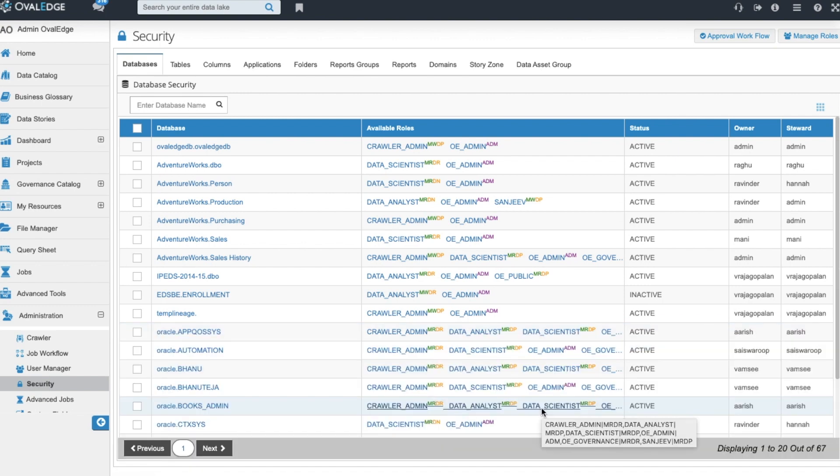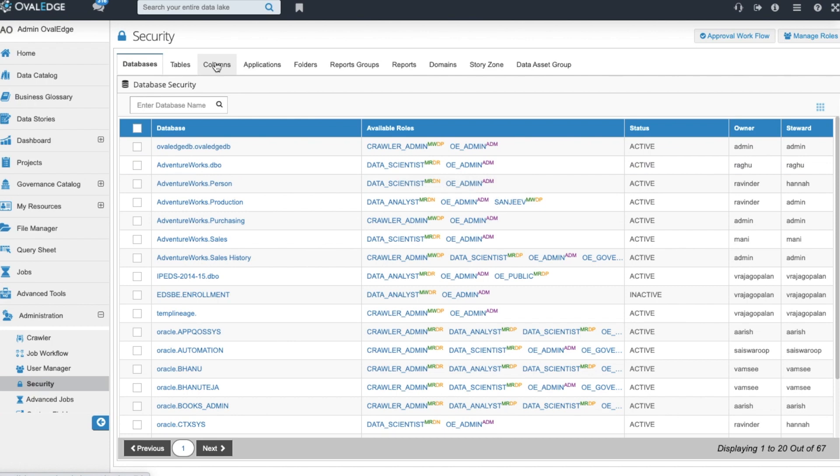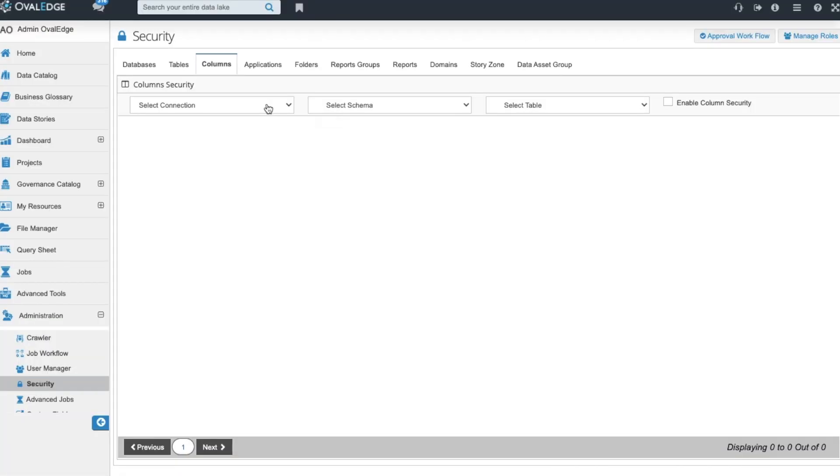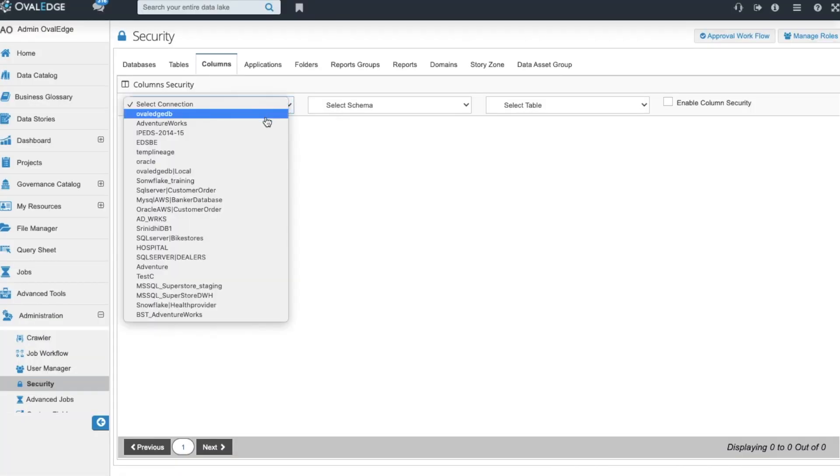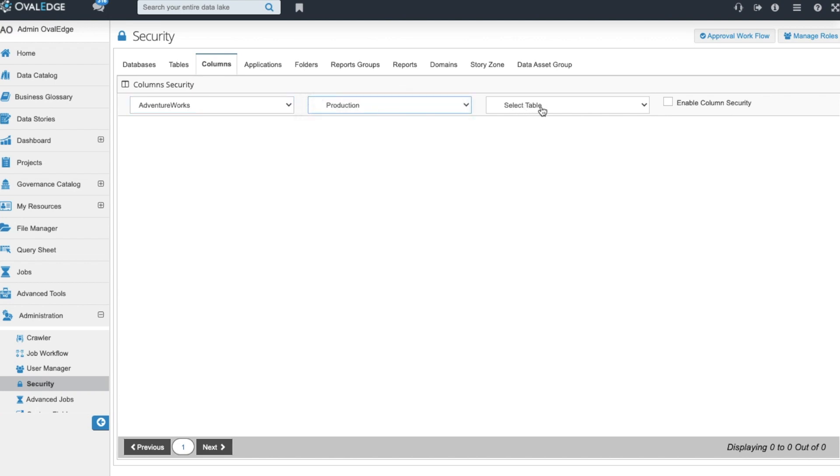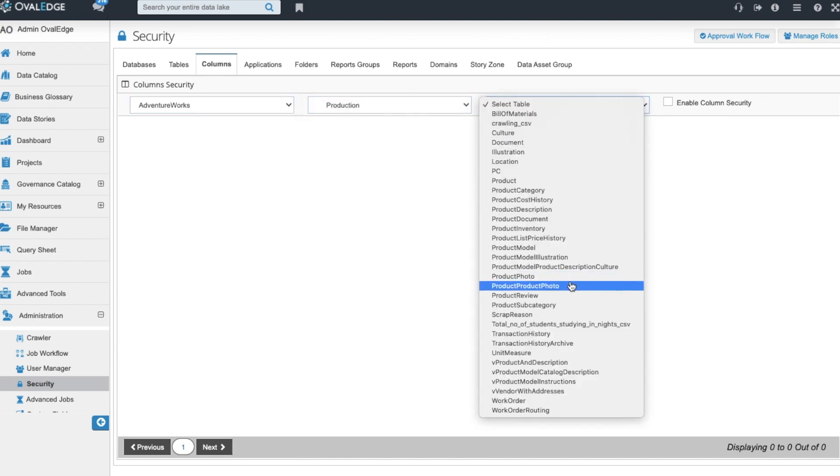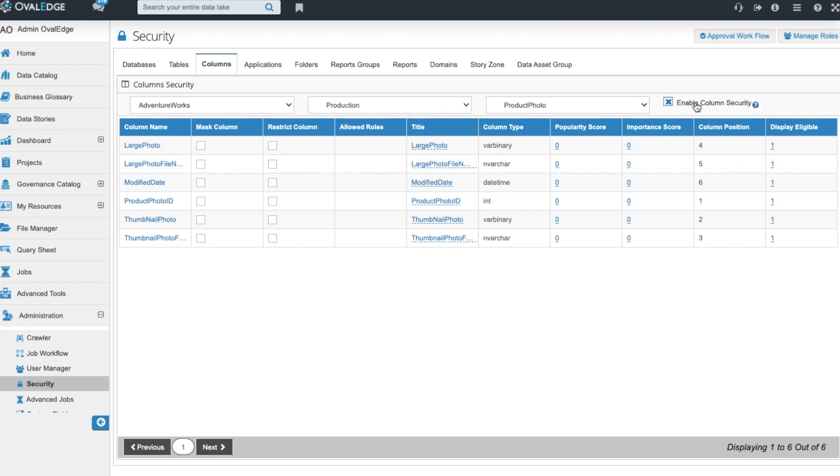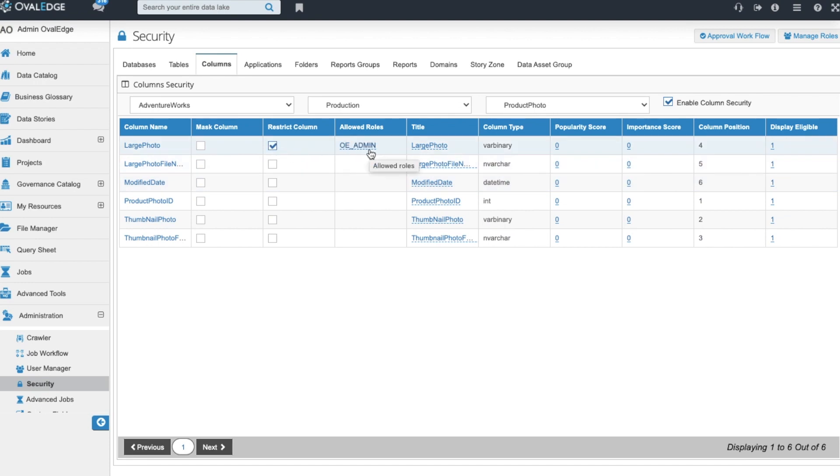Ovaledge supports column level security where you can mask and restrict columns of data to help you hide your sensitive information or the information that you are under regulation to protect. By enabling column level security you can mask and restrict certain columns. When you restrict a column your admin role will be able to see the data and that is the only role that will be able to still see that column of data in your catalog.